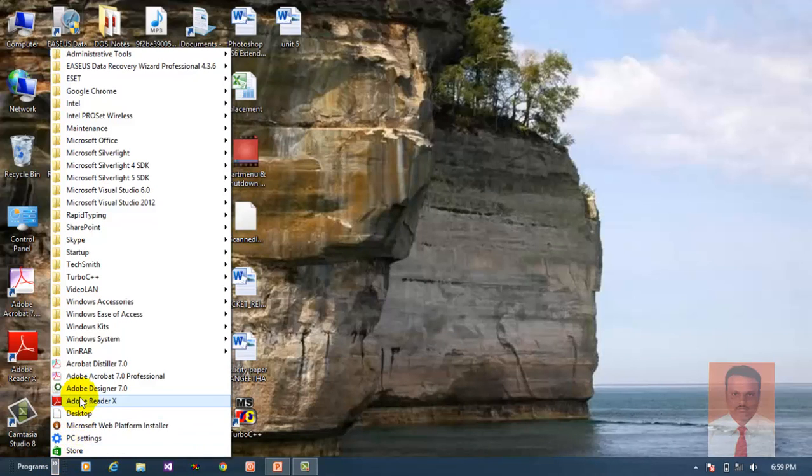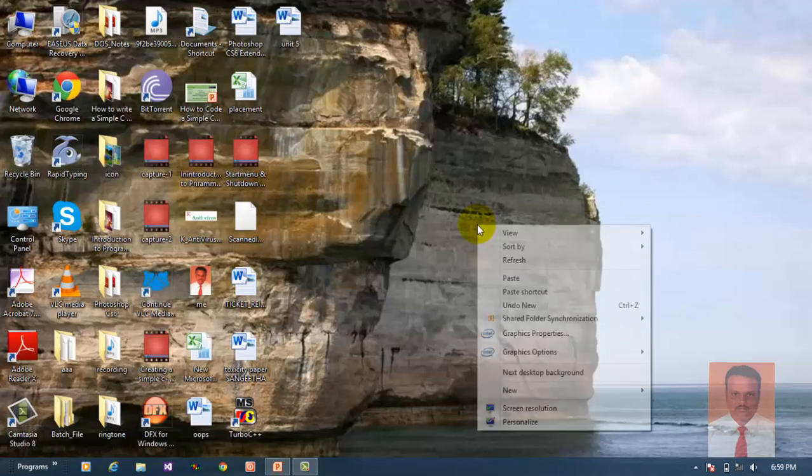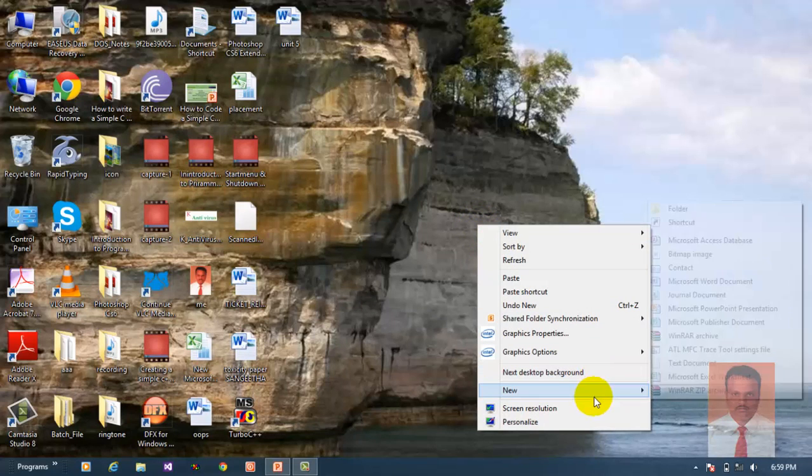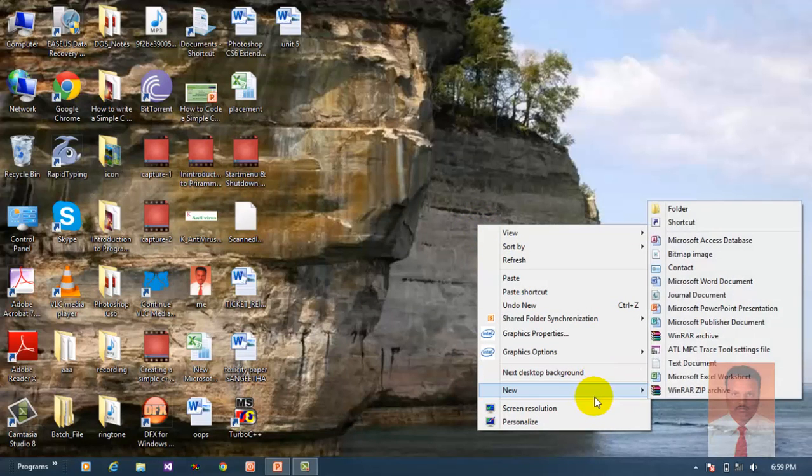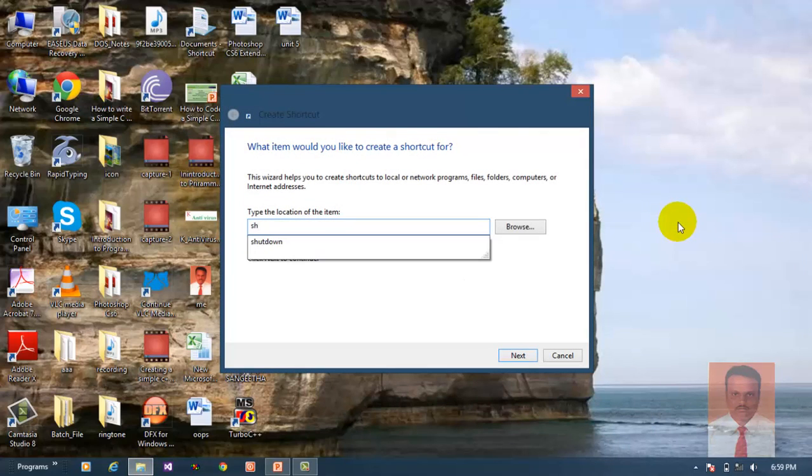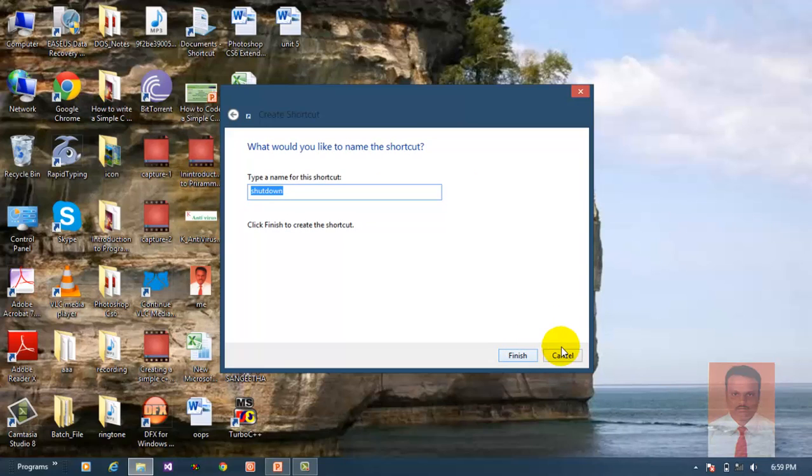But you cannot find a shutdown button, so how to create the shutdown button? It's very simple. Just right click on the desktop, go to new and go to shortcut, and type shutdown space /s /t 0 and click next.